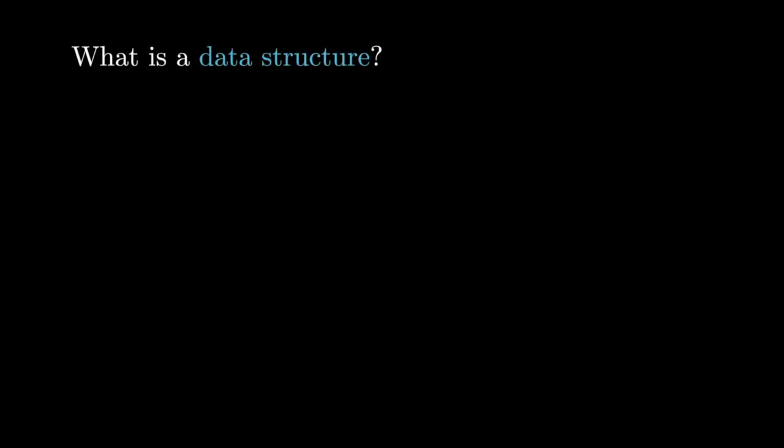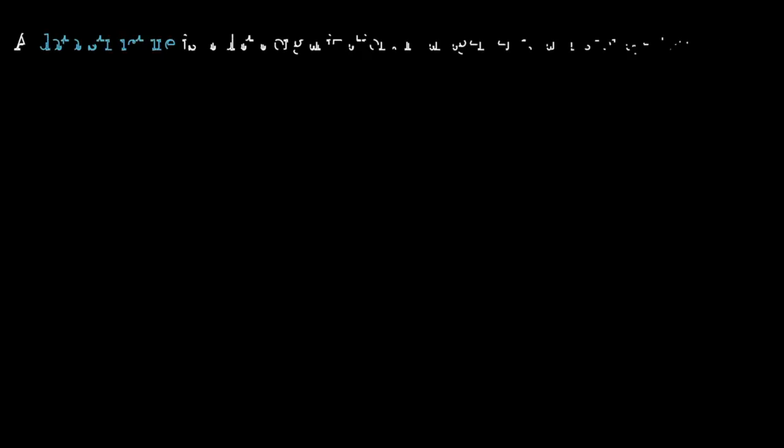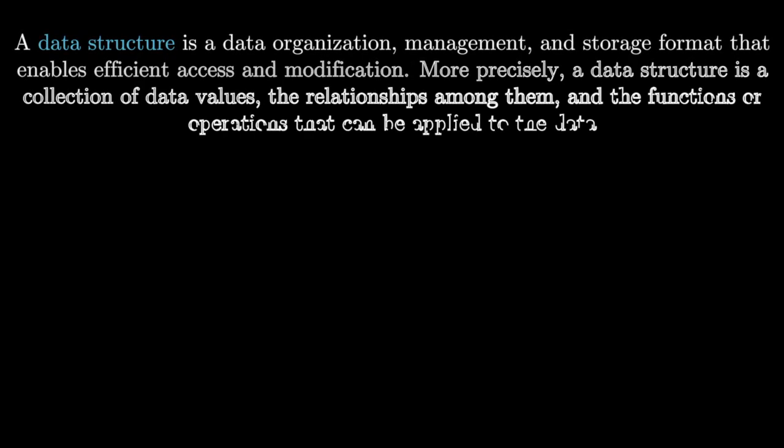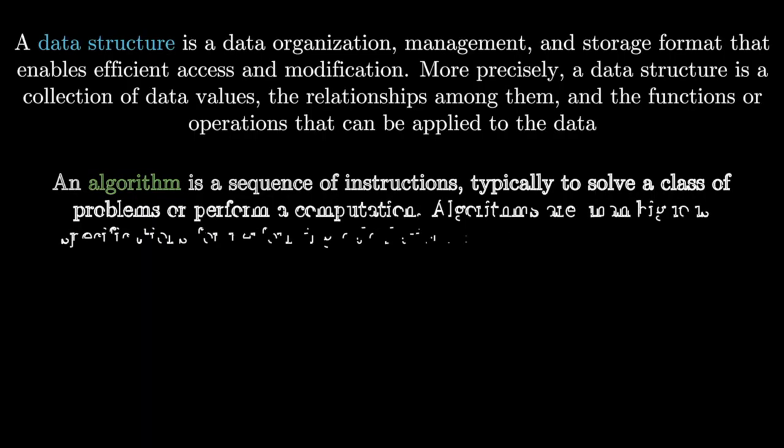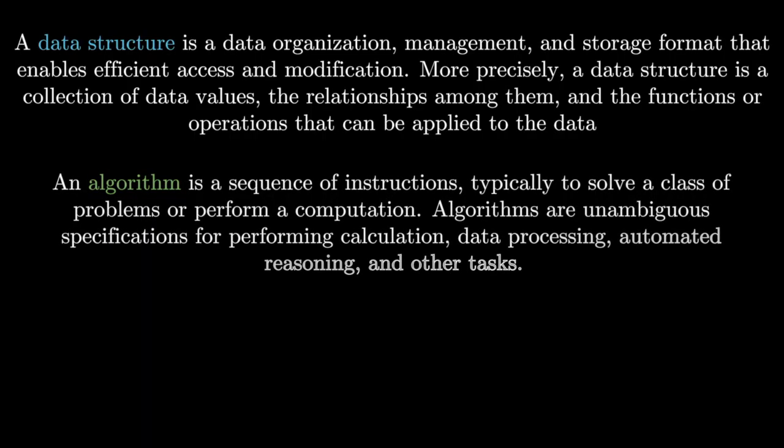What is a data structure? What is an algorithm? If you look at standard definitions of these terms, it's easy to think that they are super complicated concepts. How do we really interpret these definitions?